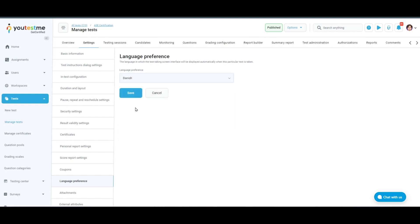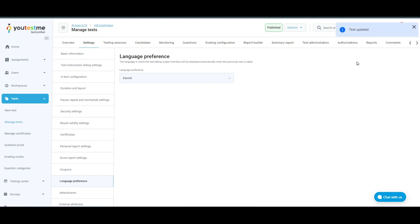If you are satisfied with the changes you've made, you can click on the save button. Now the test will automatically be set to this language upon starting.